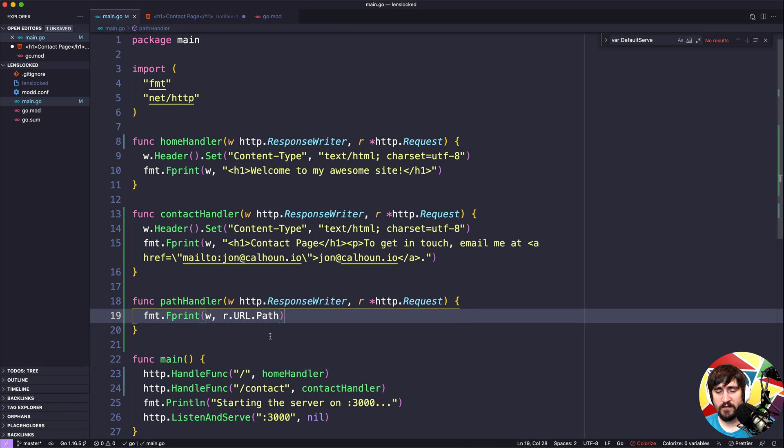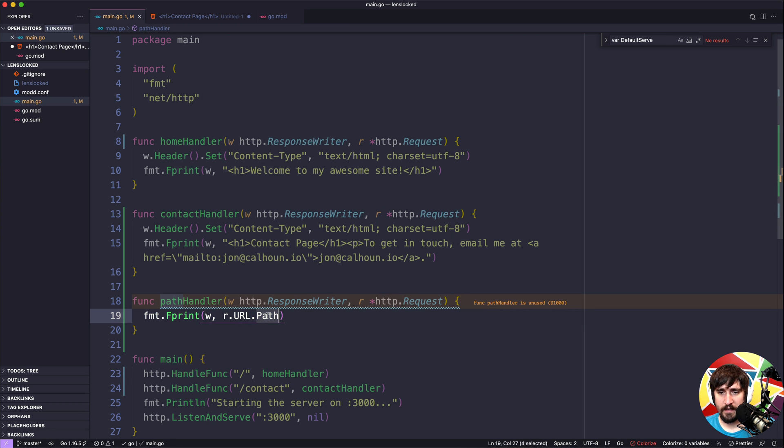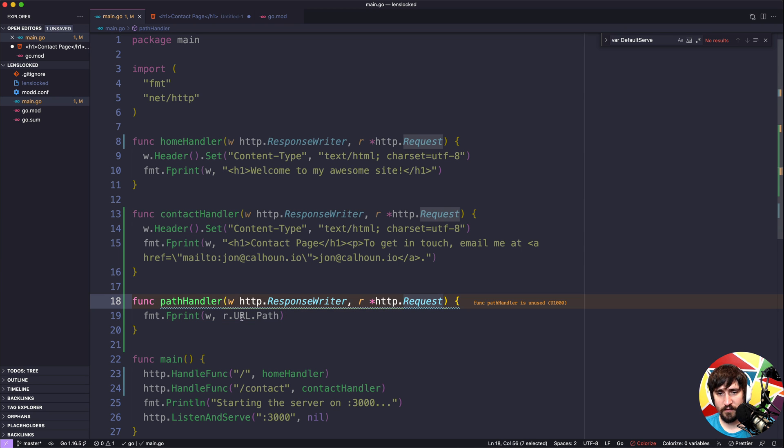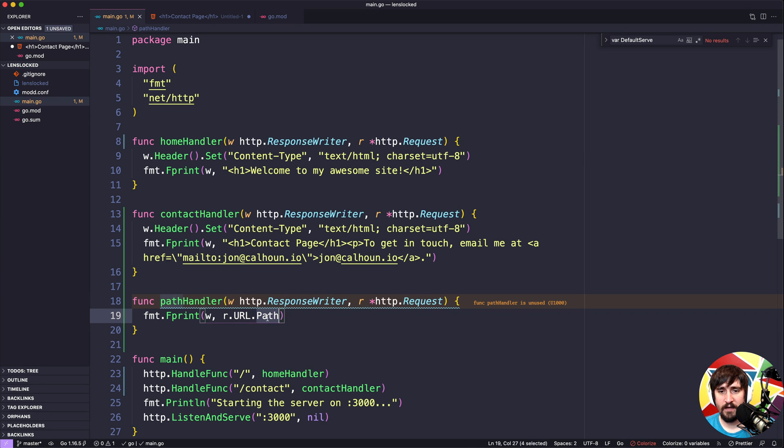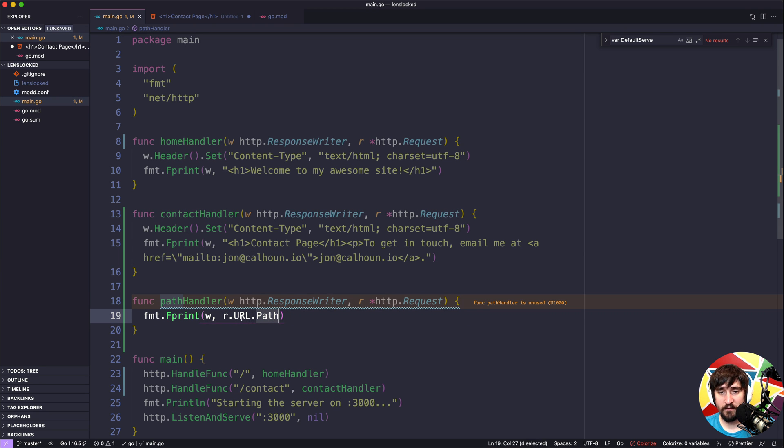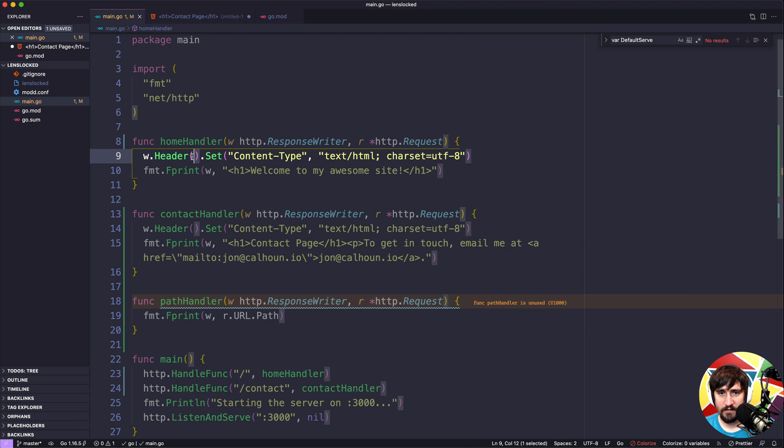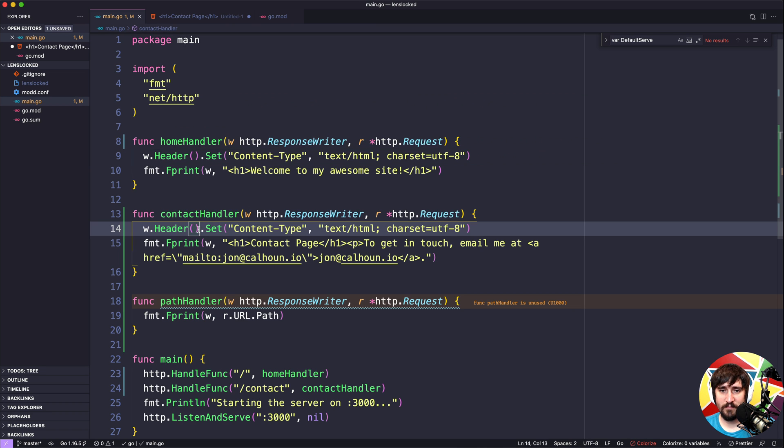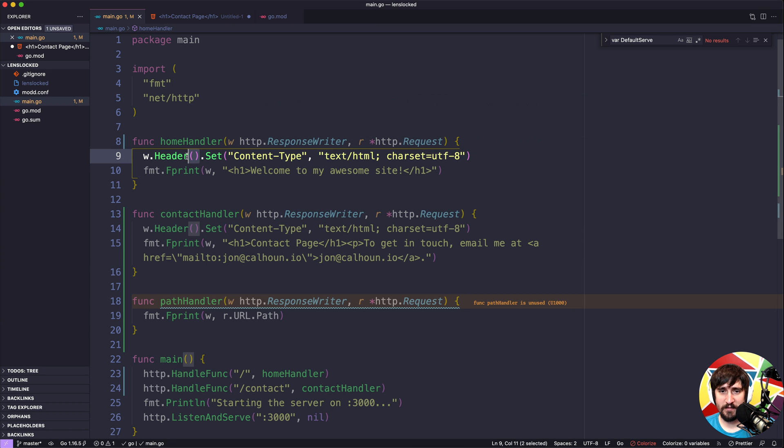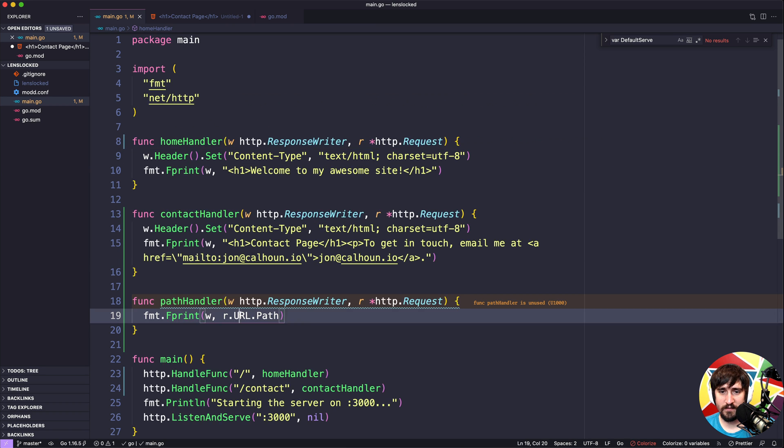It is worth noting that URL and path here are both fields on the actual request type. First URL is a field on the request, then path is a field on the URL. So I'm not using these parentheses. I know for anybody who's coded a good bit, this might seem like common sense, but this happens to be a method, whereas this is a field. So that's why you're not seeing parentheses here.